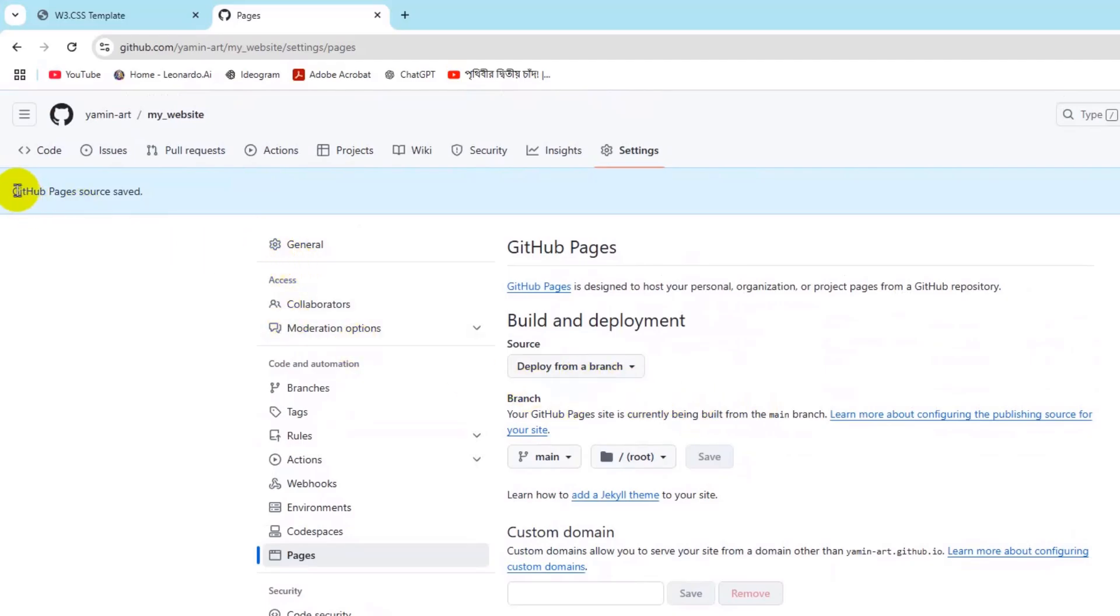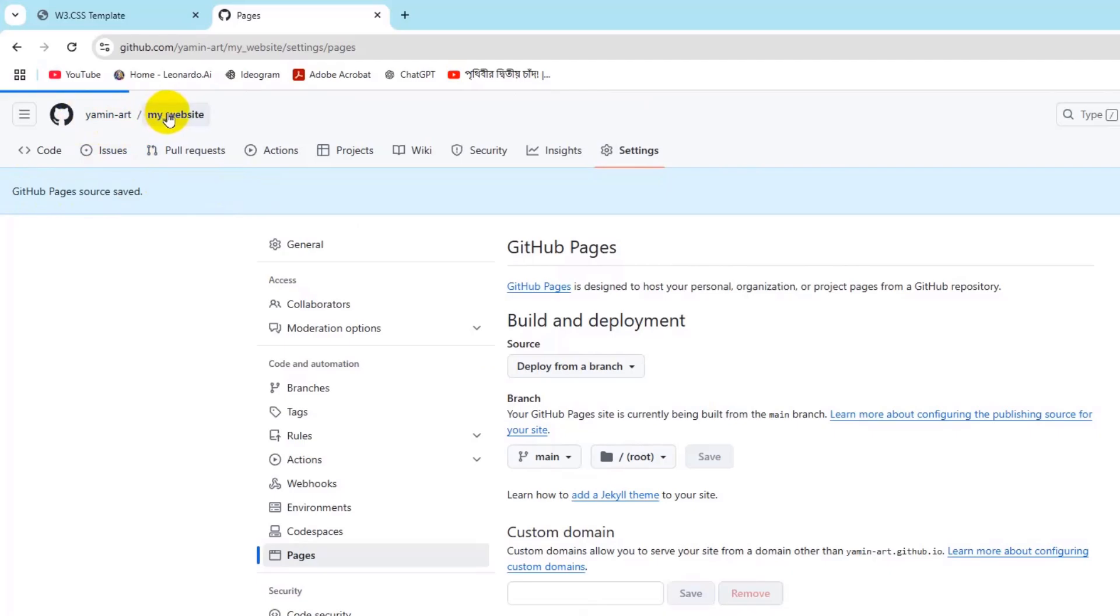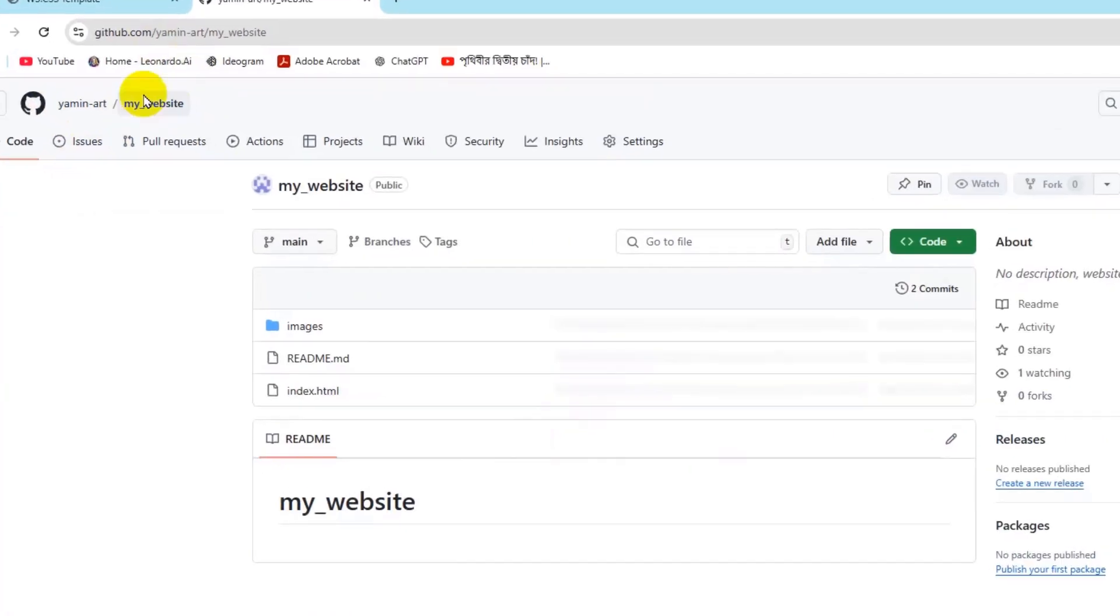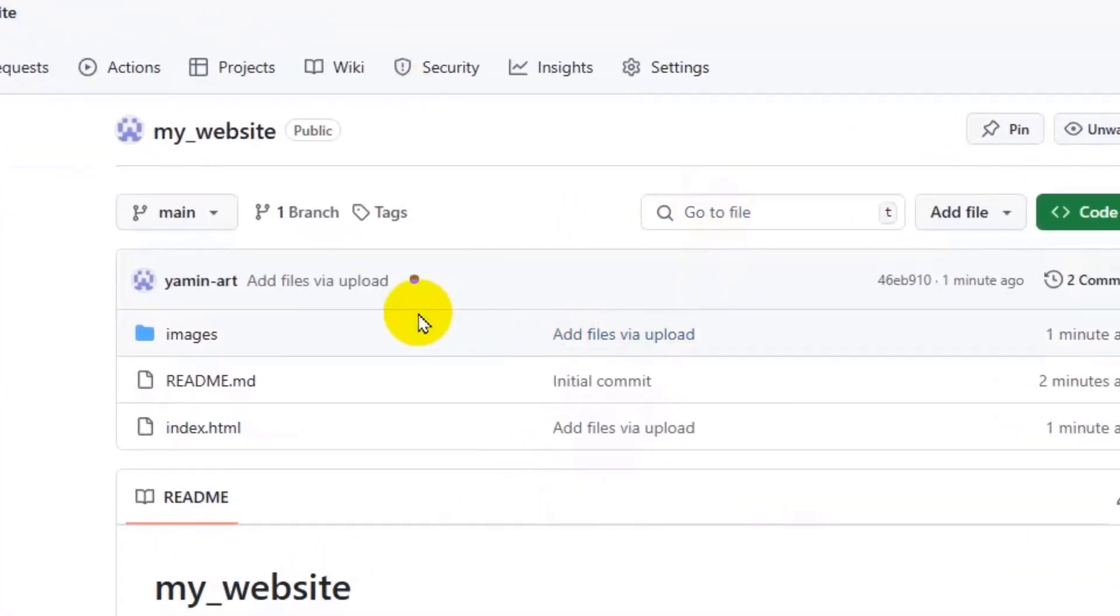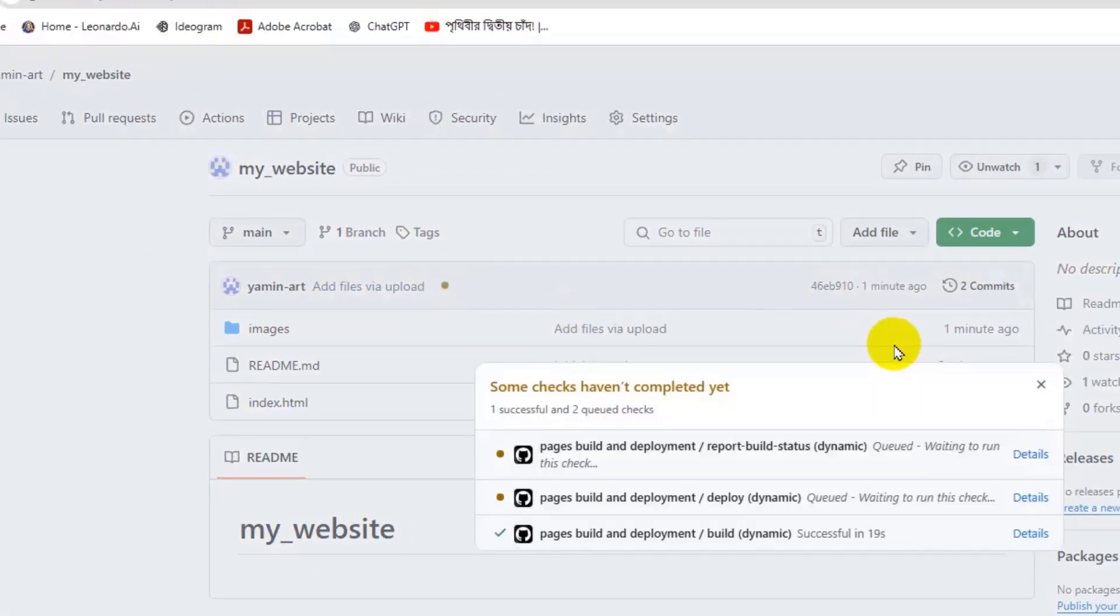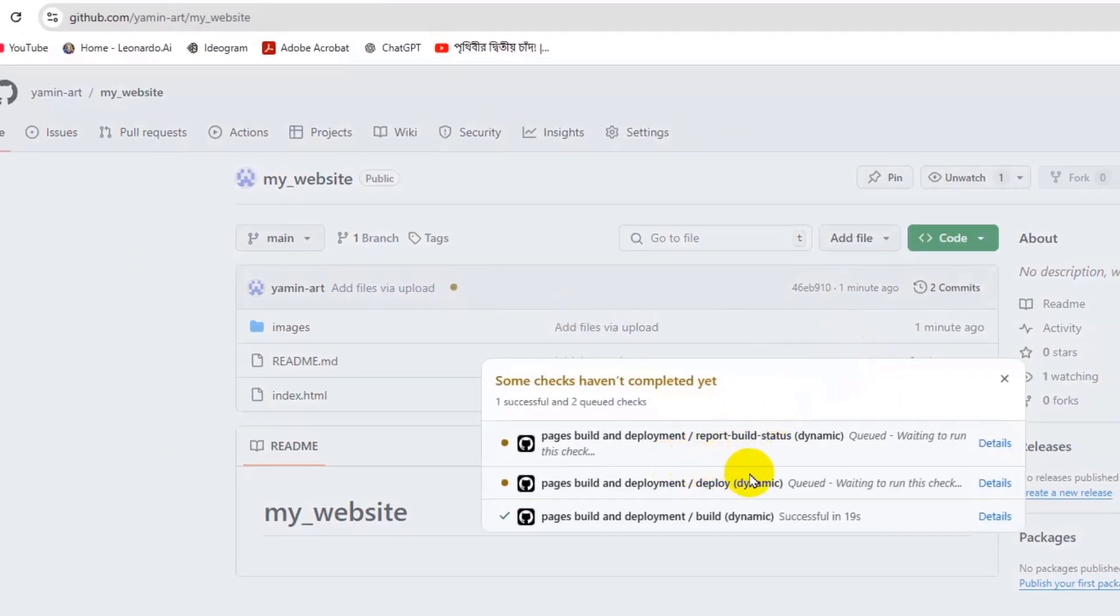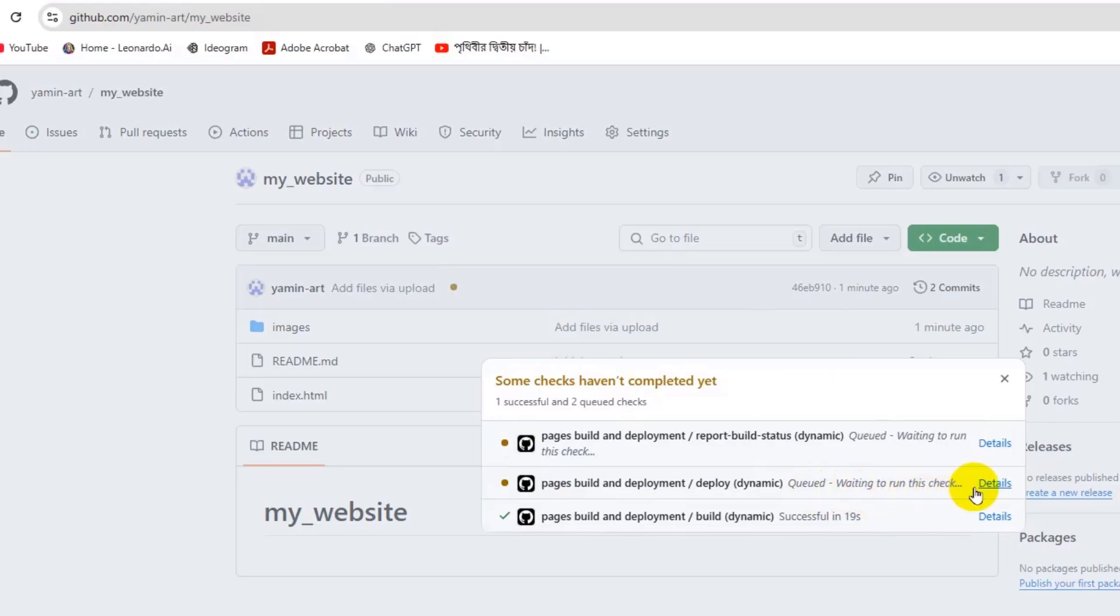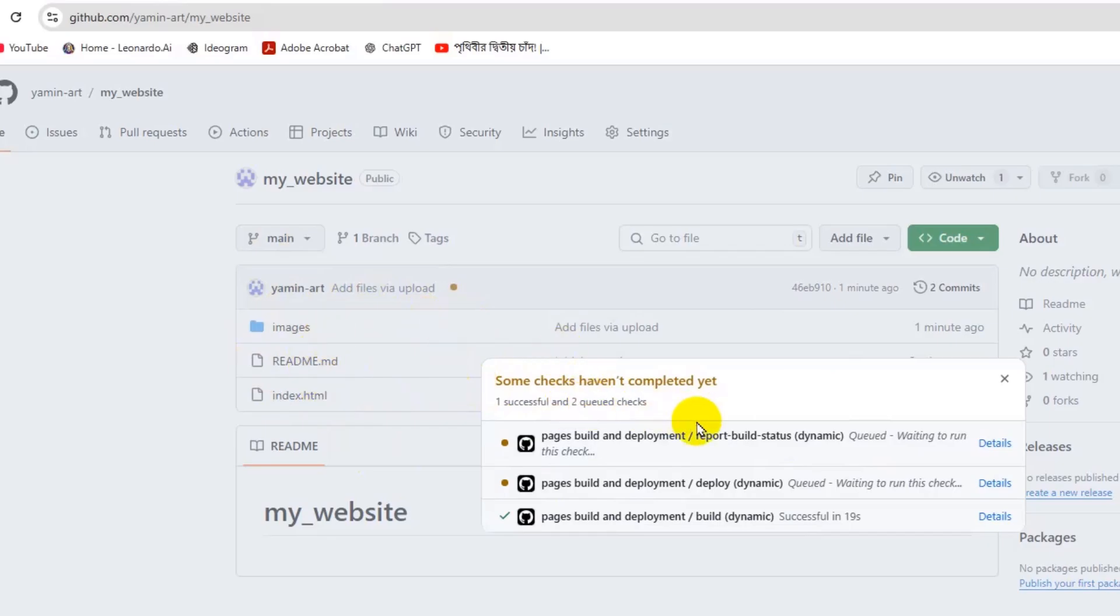If we now just go to our repository, here you will see a red icon. It says pending. If we click on it, it will show you all the updates over here. Waiting to run this check. If you want, you can check the details. What this will do is that before GitHub makes your website live, it will check your files. This will take some time.